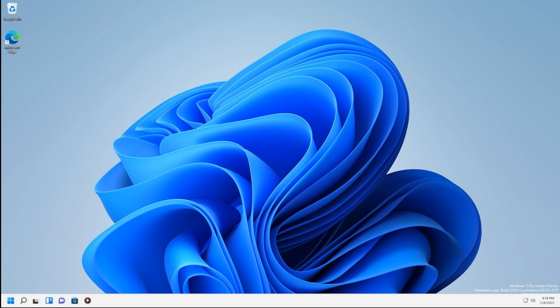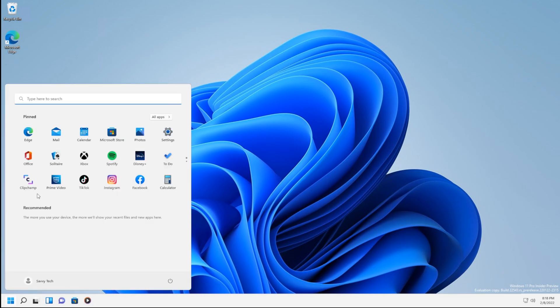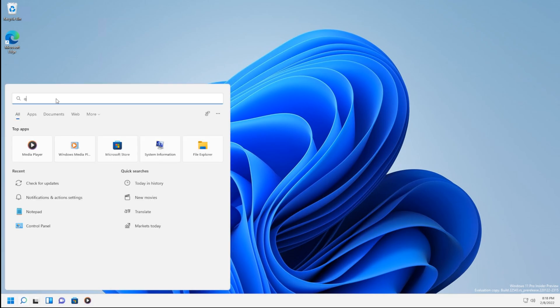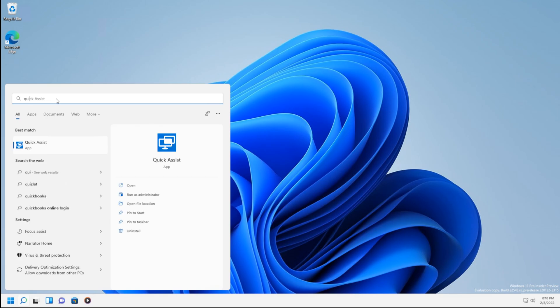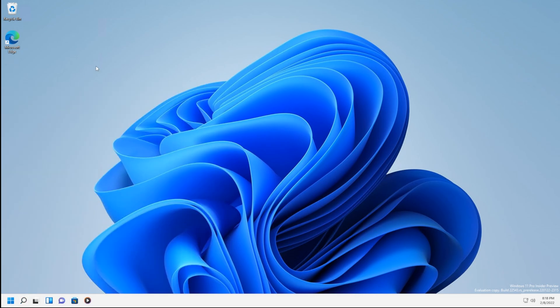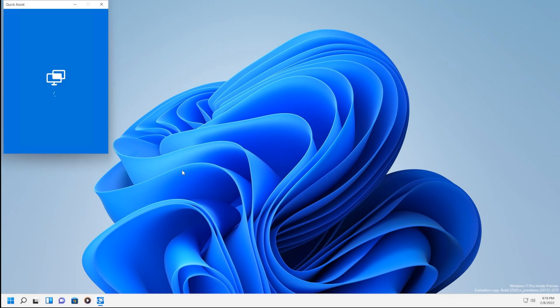So let's get started. Two ways to open it. You can go down here to the Windows key and type in Quick Assist. Another way is to do Control-Windows-Key-Q, and it'll show up.